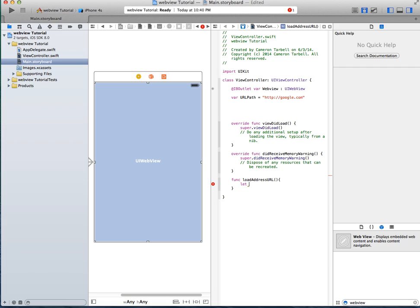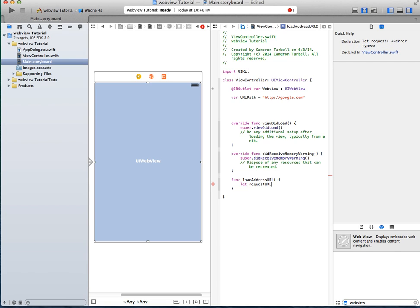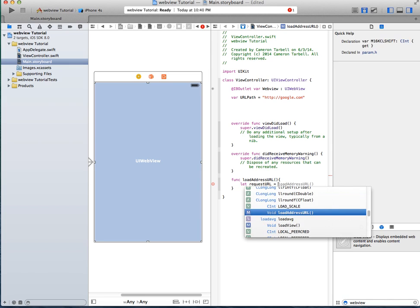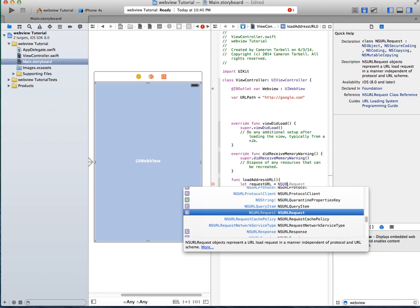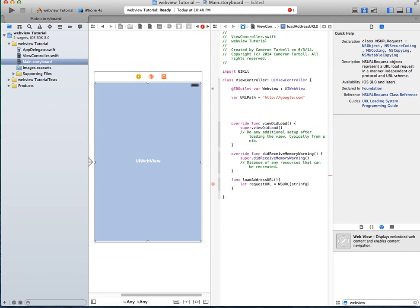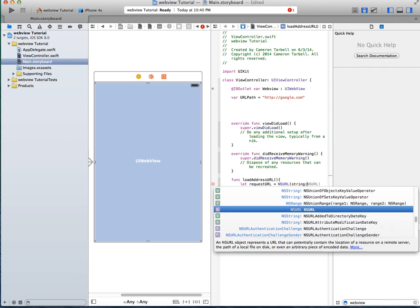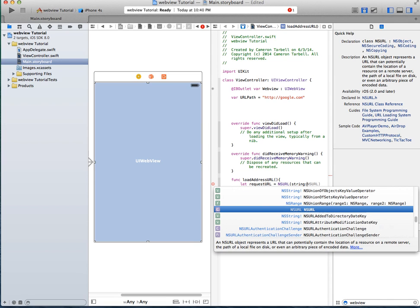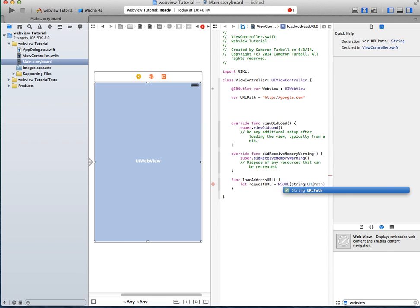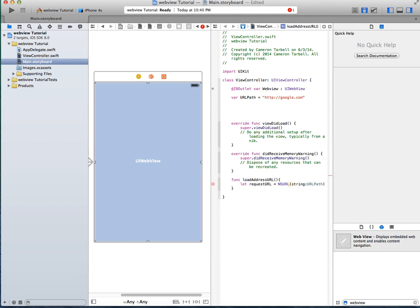So let, and then the object name, we're going to do request URL equals NSURL string url path.